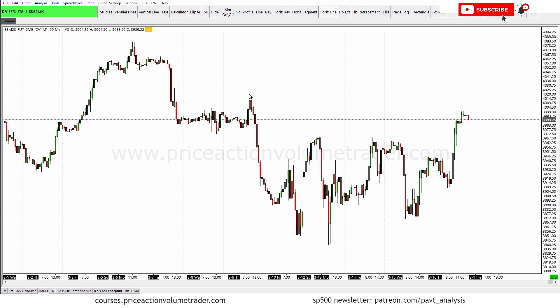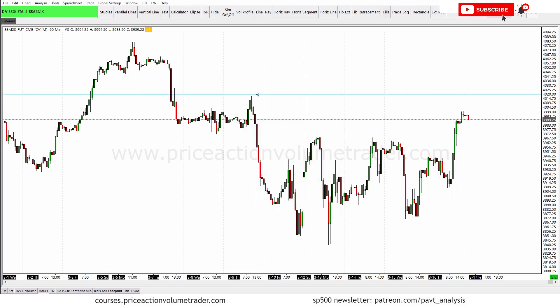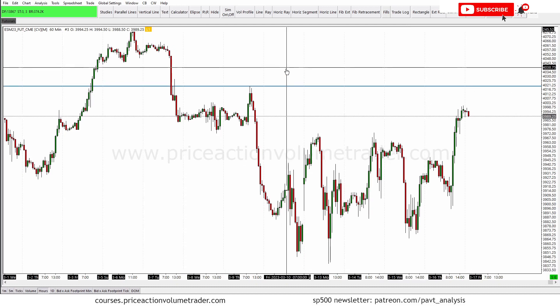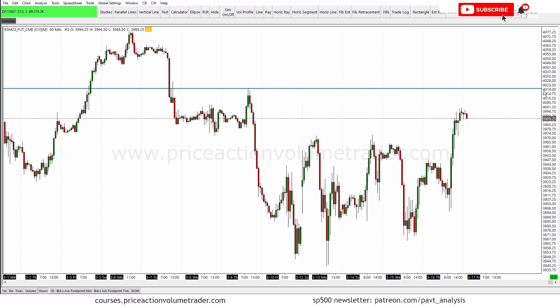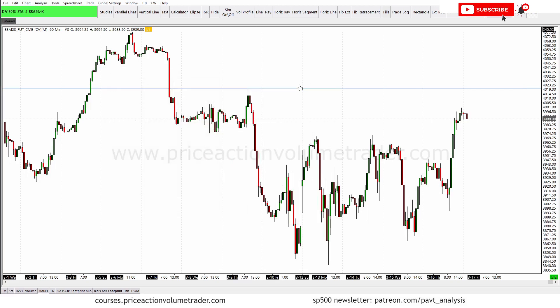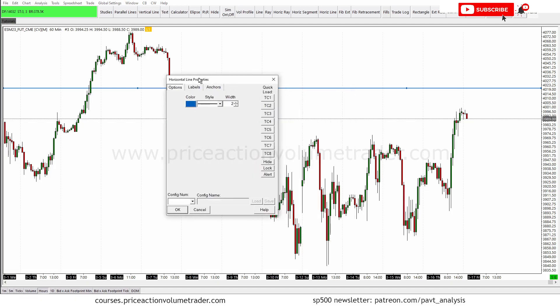Let's say we want to mark this swing high right here. I put it in — we've got a swing high. I'll double-click to make it thicker. We have that line there and you can see there's no text or description on it. If I want to add the price, I just double-click it and that brings up the menu — or you can right-click and select 'Chart Drawing Properties' to bring up this menu.